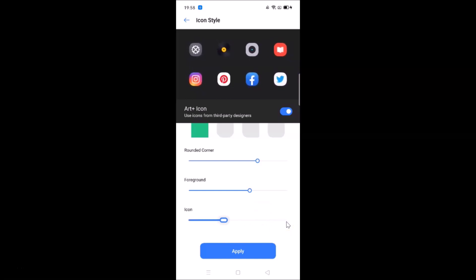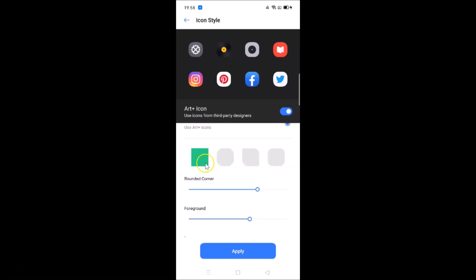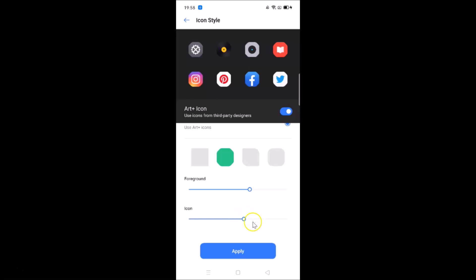After you're done, tap the Apply button. Let me show you the other options too. Selecting the second custom sub-option shows its preview, and you can change settings like foreground and icon size just as before.